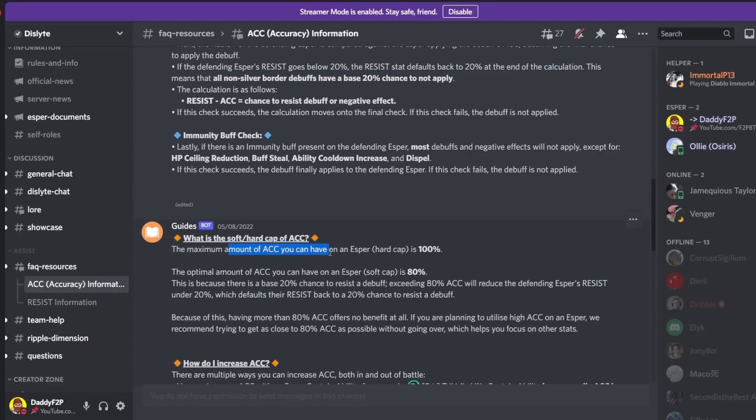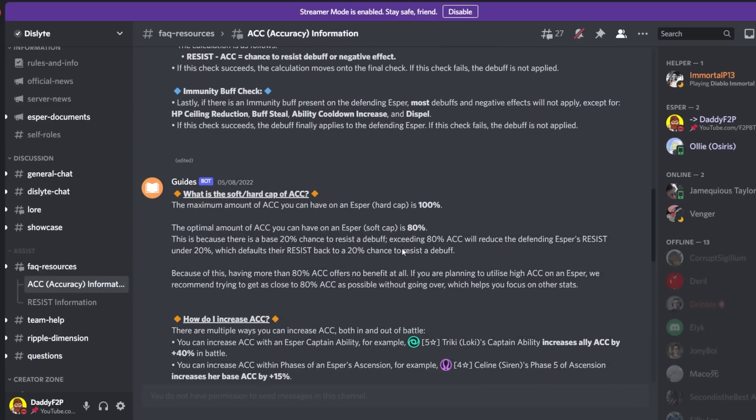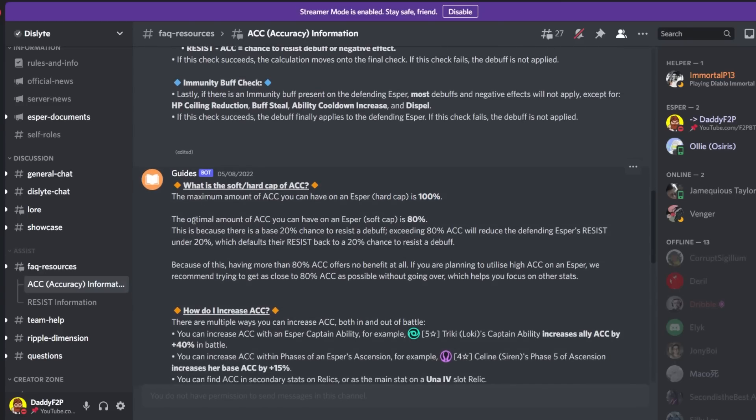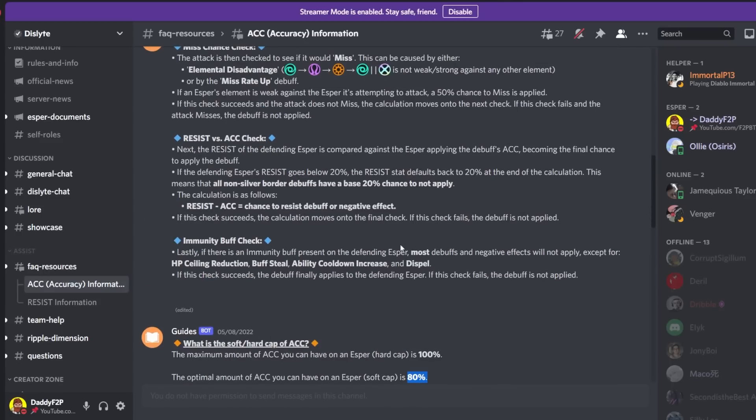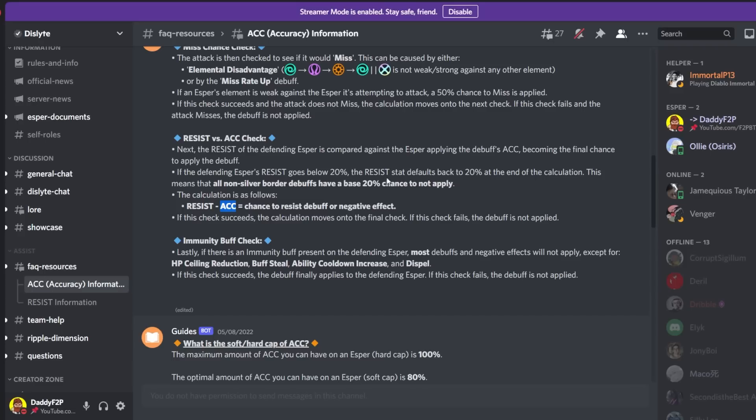So the maximum amount of accuracy you can have on an esper, the hard cap, is 100%. You cannot go above 100%. This makes sense but the optimal amount of accuracy that you can have or the soft cap, so a soft cap is like you can actually go beyond that but it's like a waste, that would be 80%.